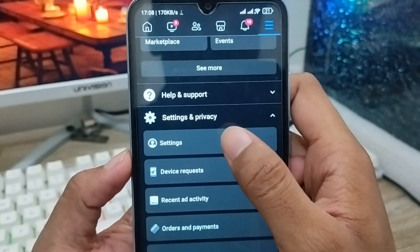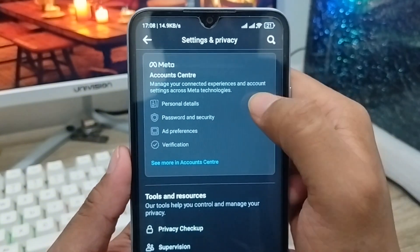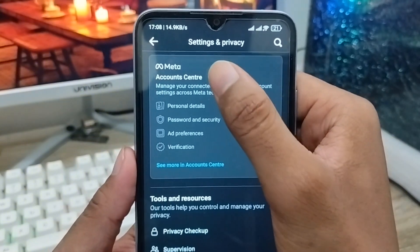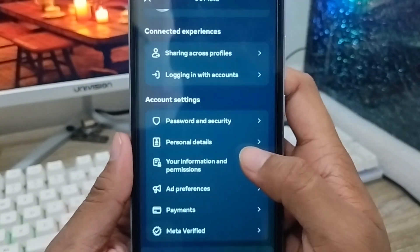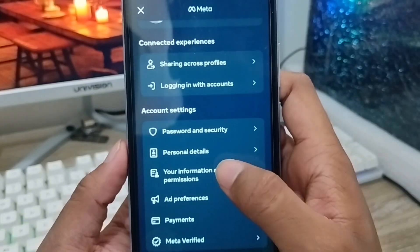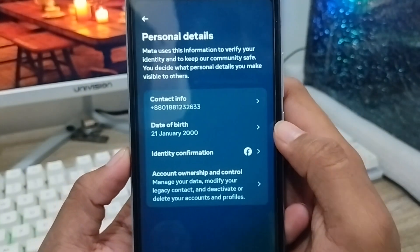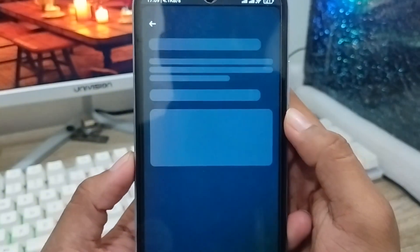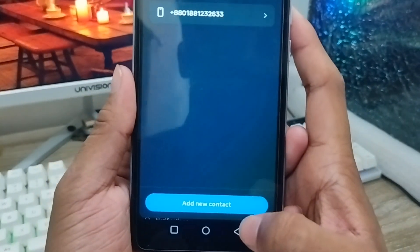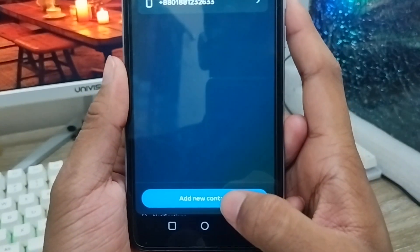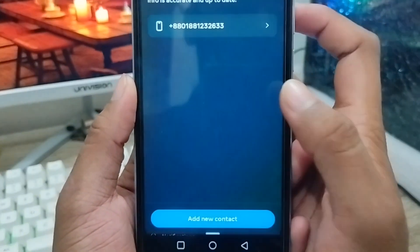Now tap the Settings option. Then tap the Account Center option. There are a lot of options here but don't be confused — you just need to click the Personal Info option. Then tap Contact Info. You'll see your number listed and at the bottom an option called Add a New Contact — tap that one.